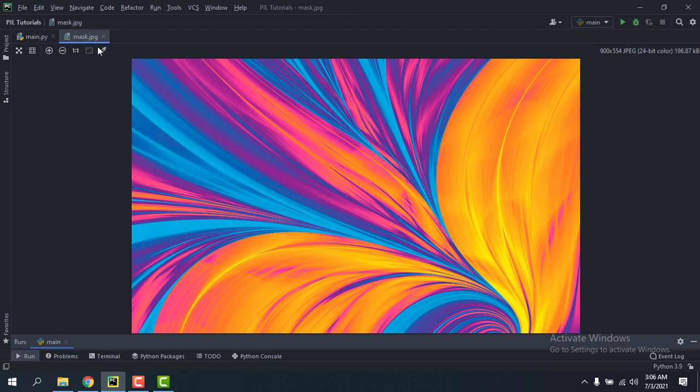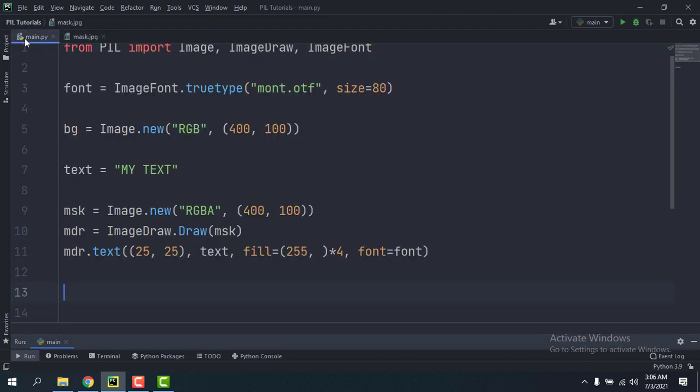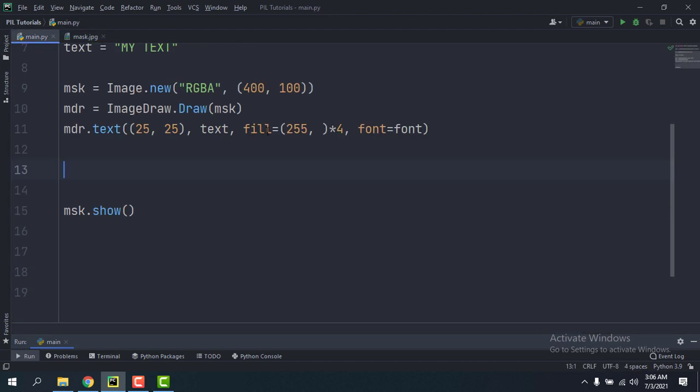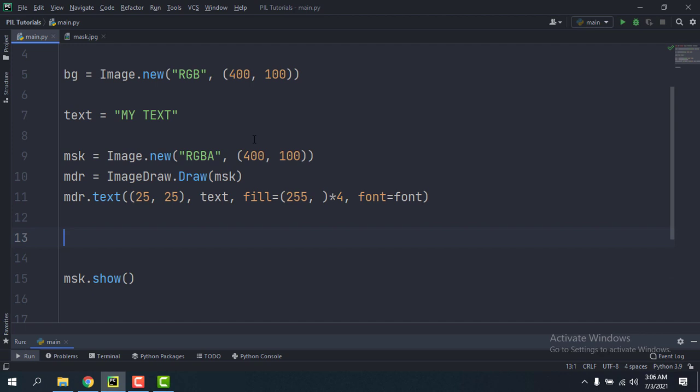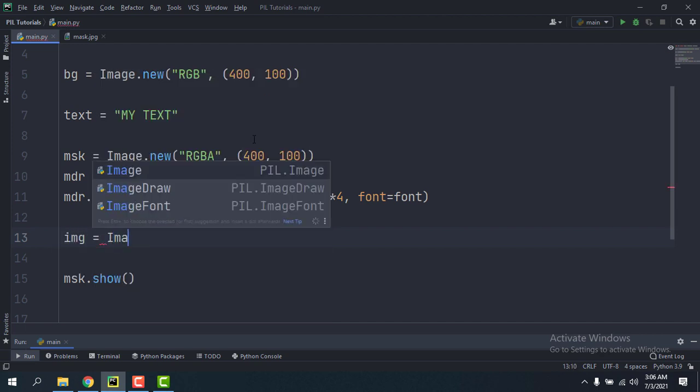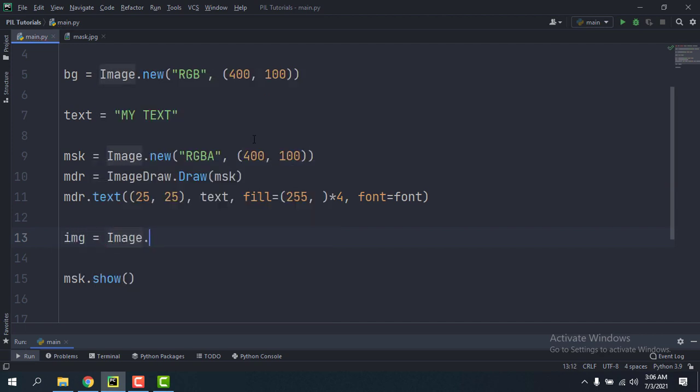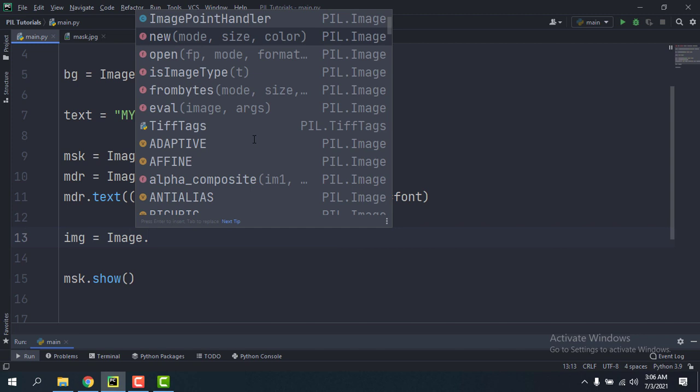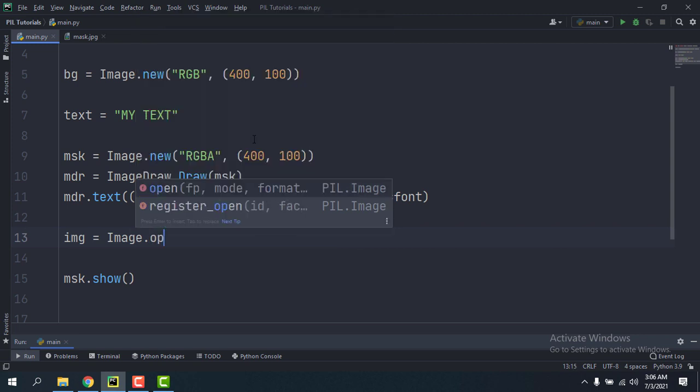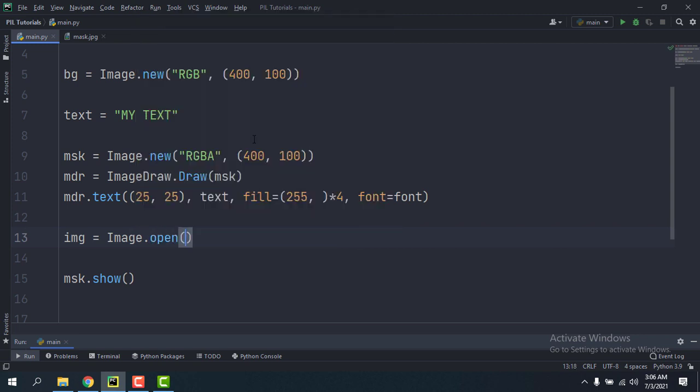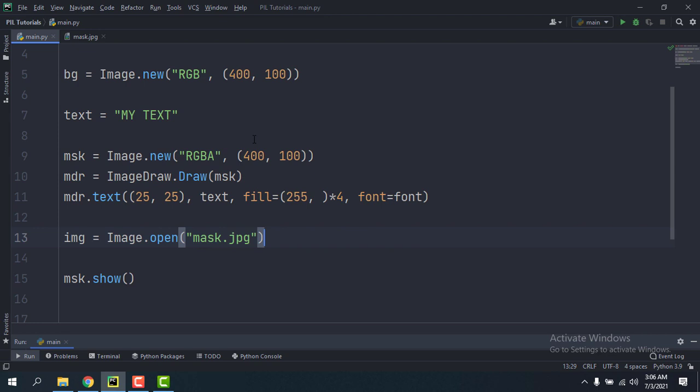Now I'm going to open this image as a Pillow image too. I'm just going to call it img equals Image.open mask.jpeg. And then now we're going to use the paste method.